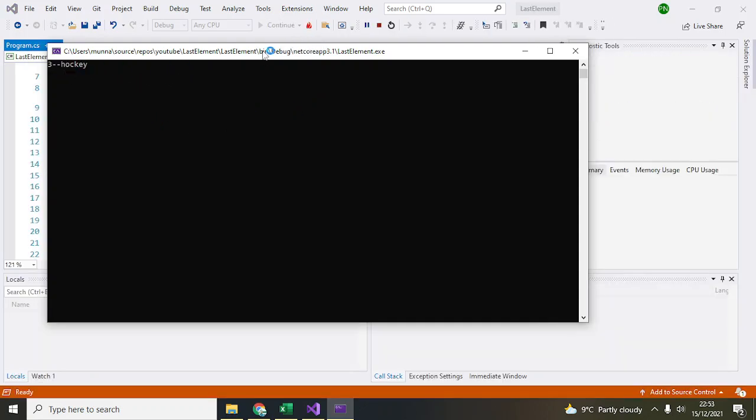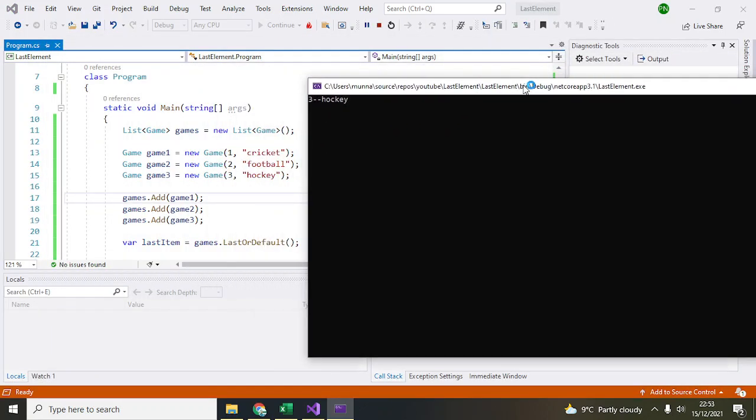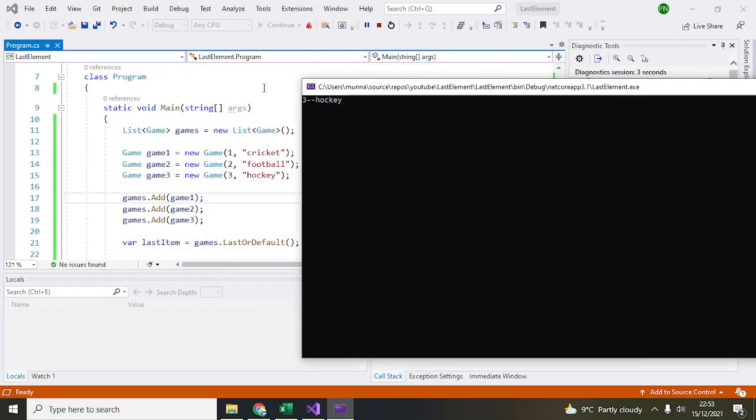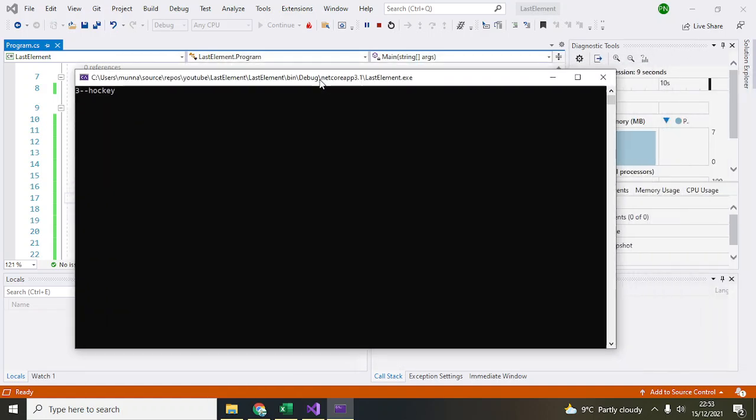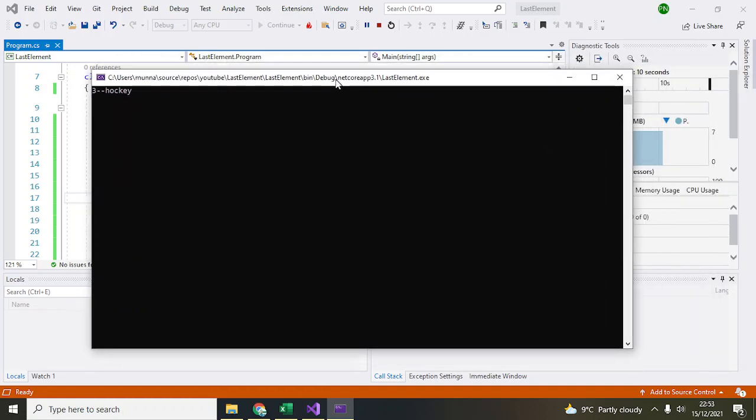As you can see, it is printing 3 and hockey. That's how you can access the last element.